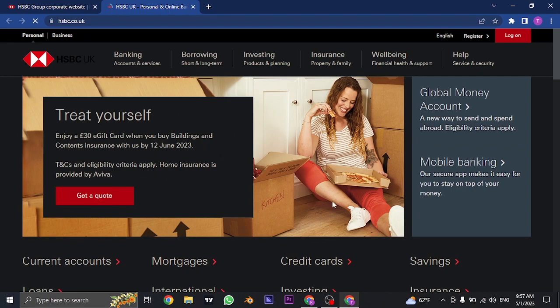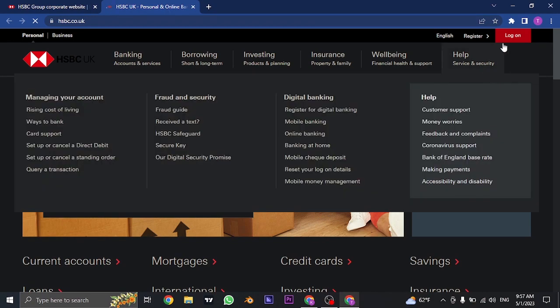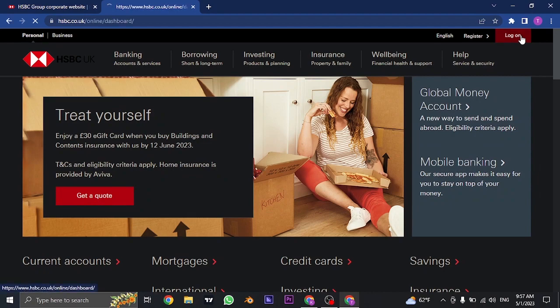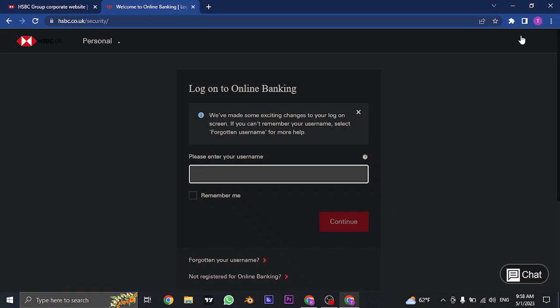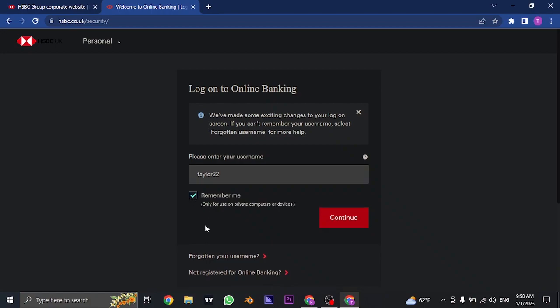Now from here you'll be able to see a login button or a log on button on the top right. Once you click on it you can now see a login section. First of all you need to type in the username that you created while signing up for the online banking. If you want this device to remember your username you can check this box.